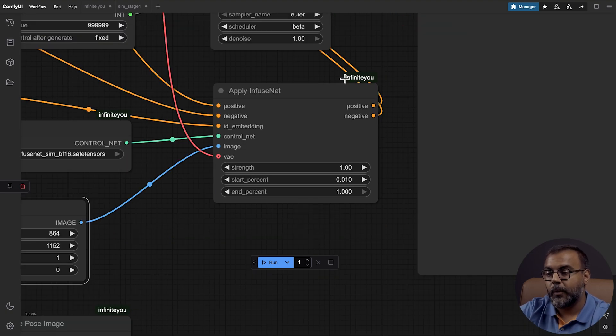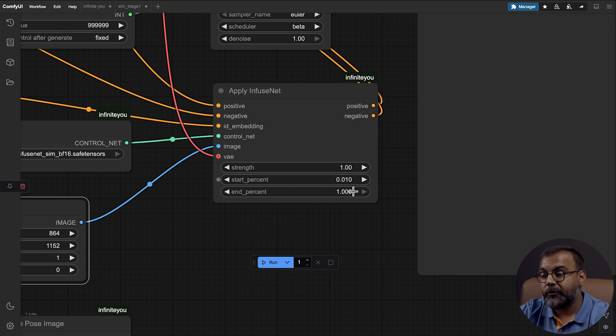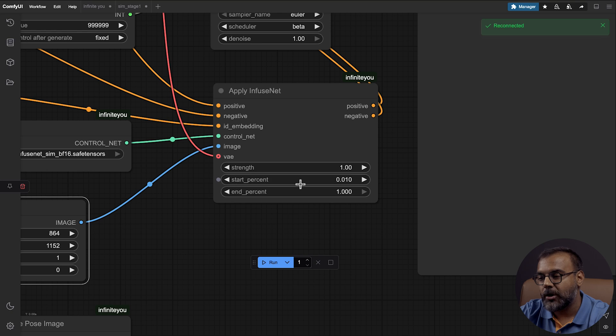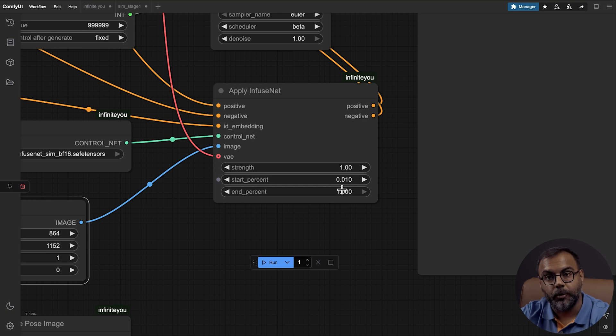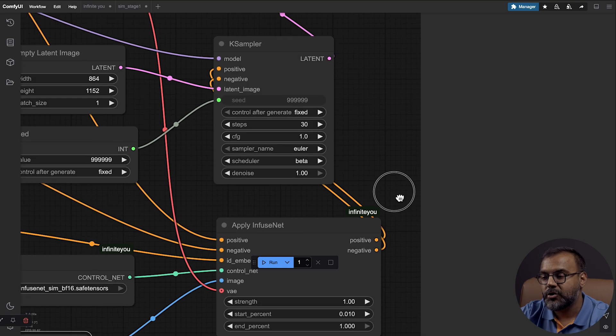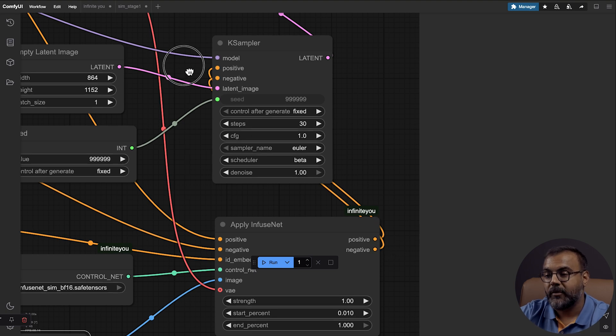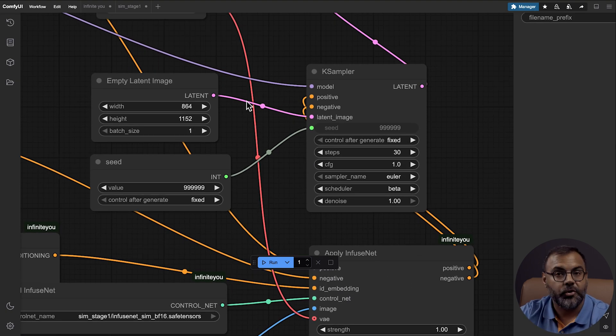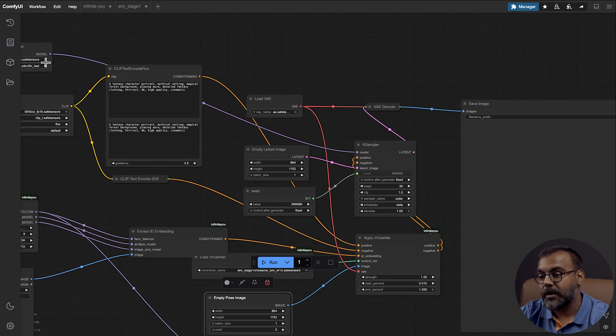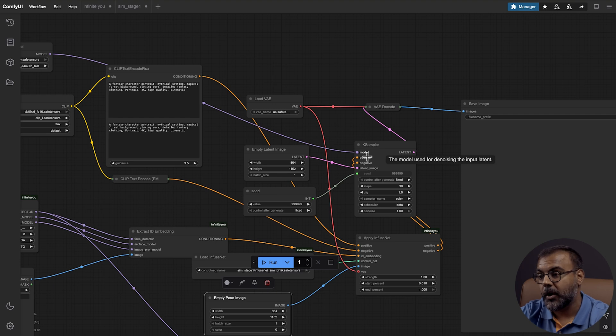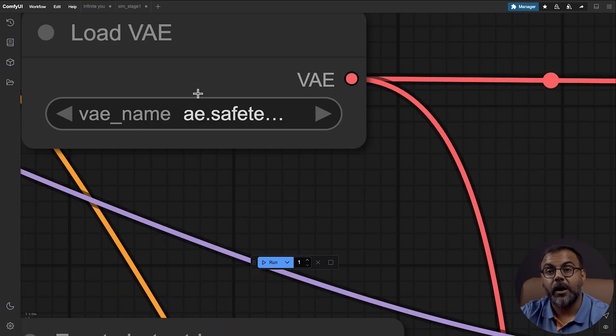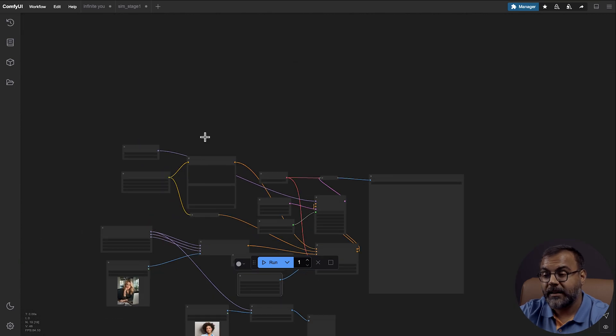Then over here in applying fuse net, we've got the strength, which we leave at one. As I mentioned in my previous video, if you want to try and improve the results slightly, you can set your start percent at 0.010 and your end percent at 0.90%. And that can improve the results slightly. We're going to leave it as is for now. And then you just feed in your positive and negative inputs into this KSampler. We've got our latent image, which feeds in here. This is all pretty standard. And our model feeds into here, which is why I think you can get away with a quantized GGUF model. Our latent goes into the VAE decode. We've got our flux VAE over here. And that's pretty much it.